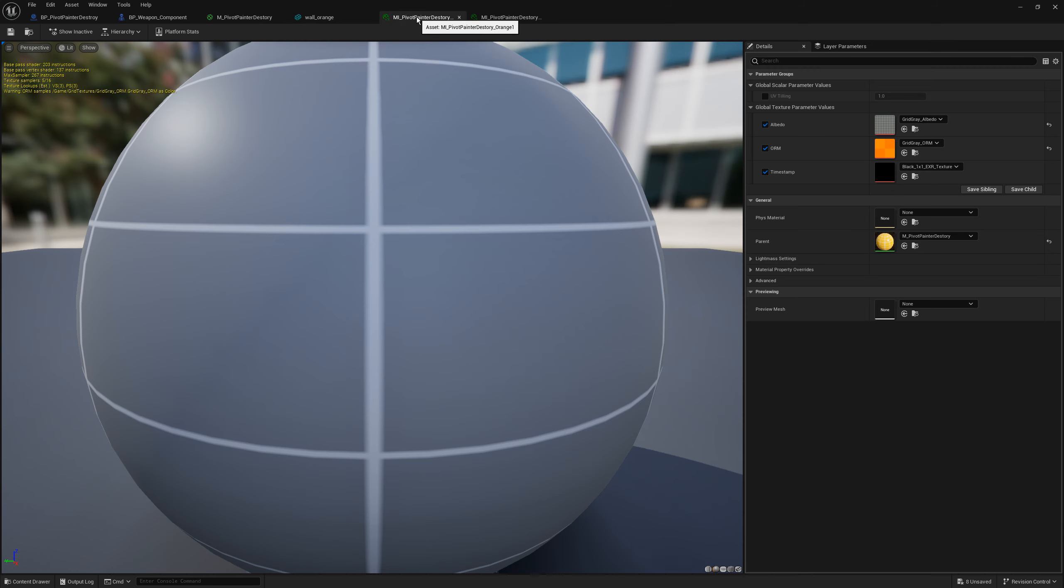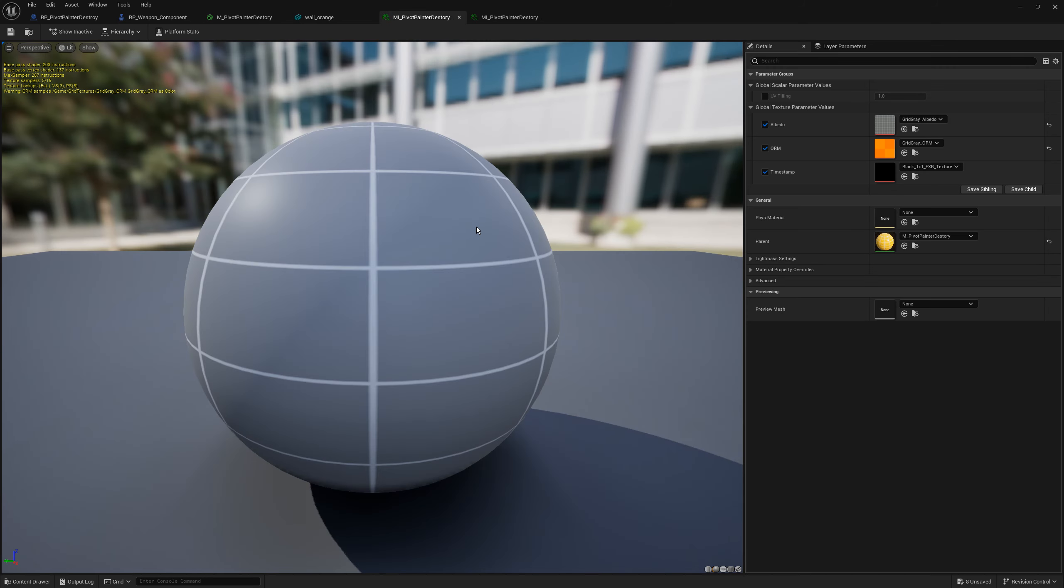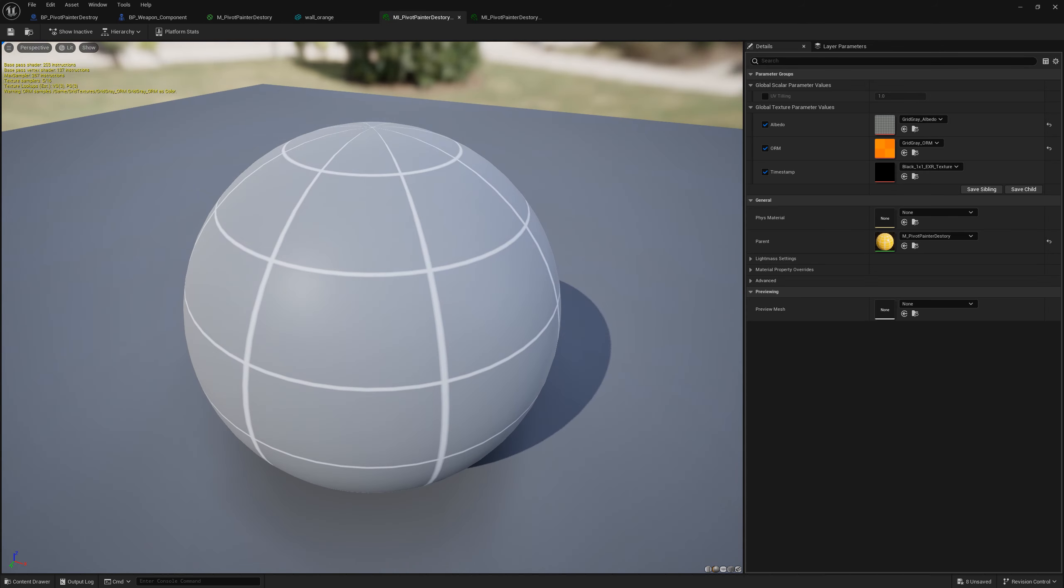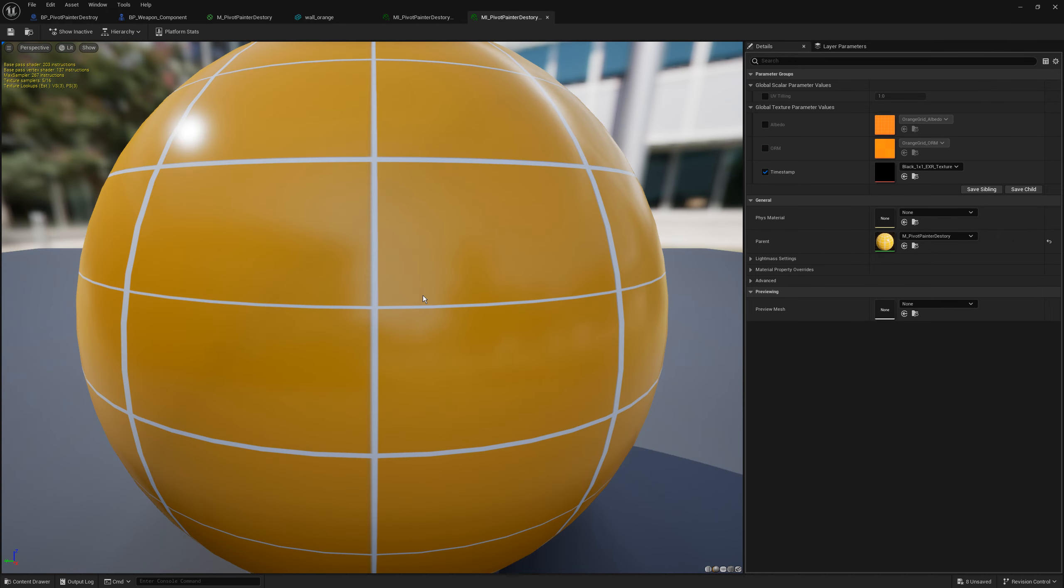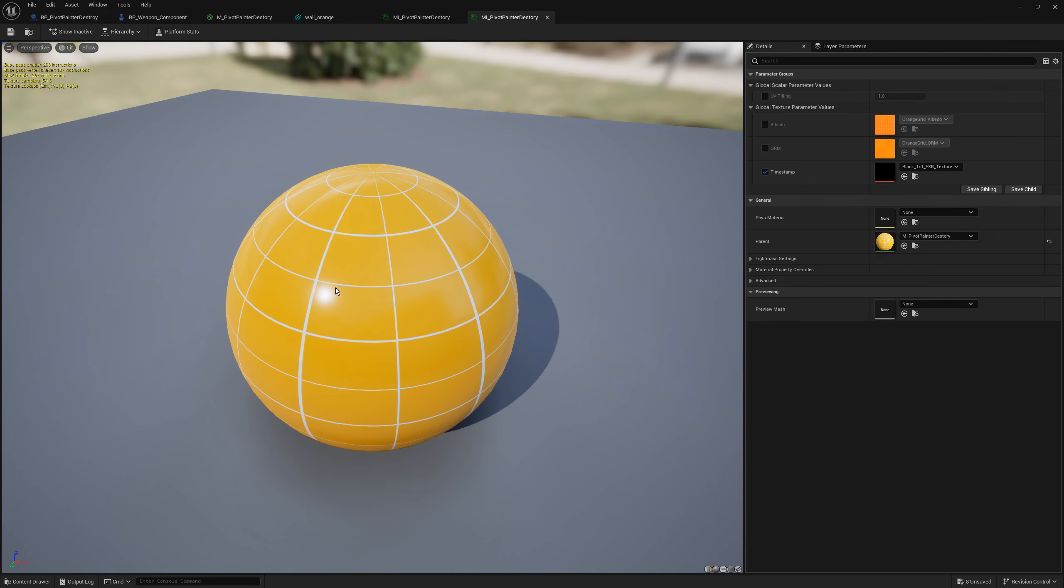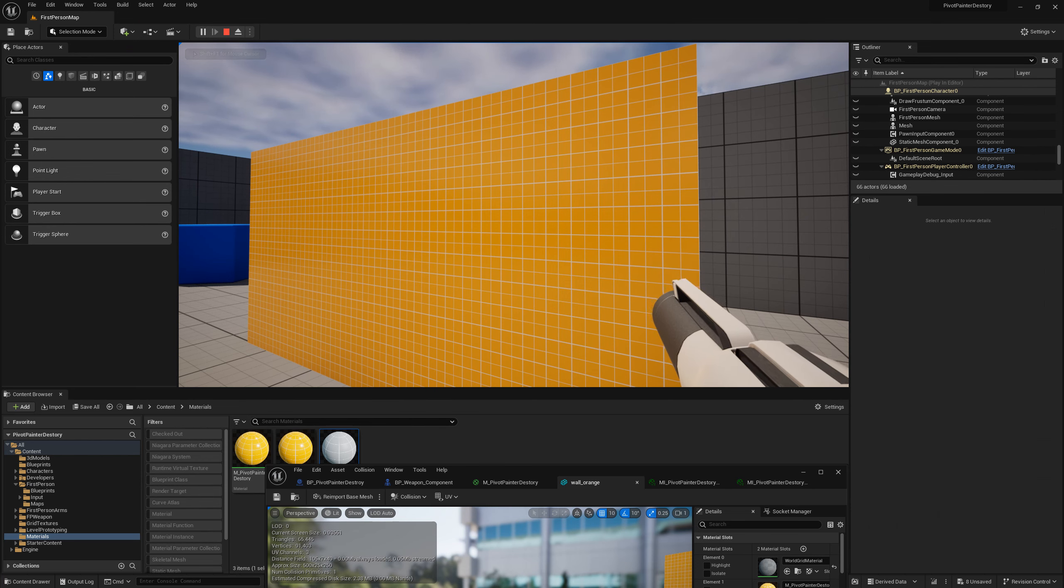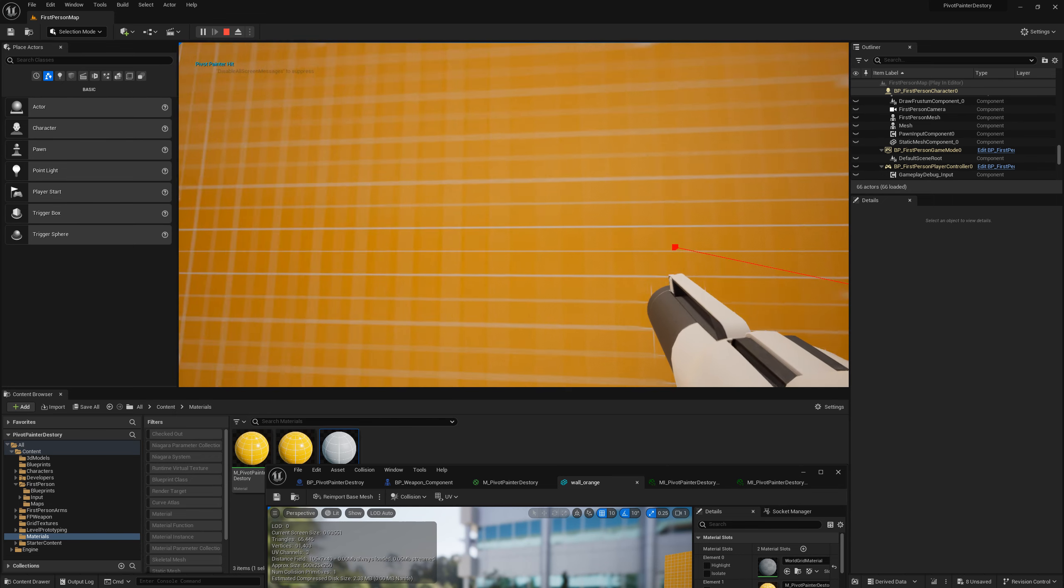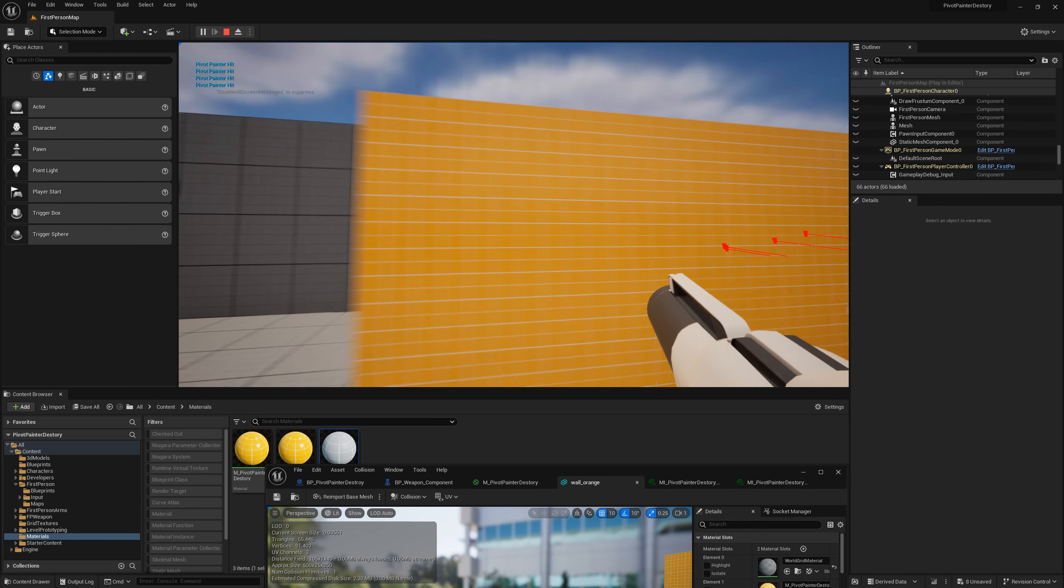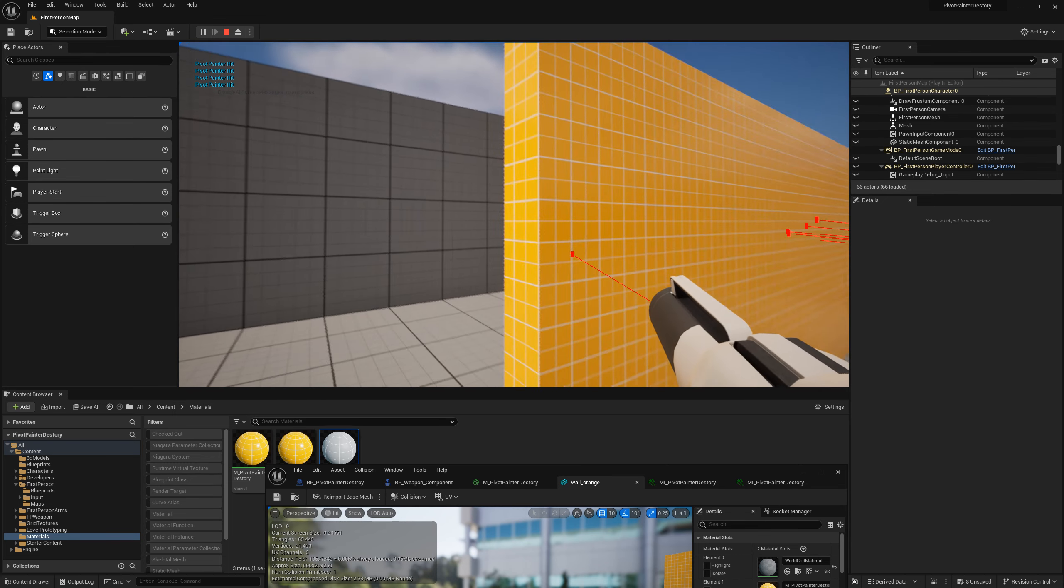With the material as base I create two material instances with the gray grid and the orange grid. With the wall asset in place we can now test the hit. So the hit is registered properly.